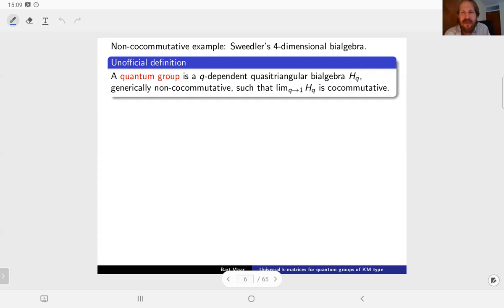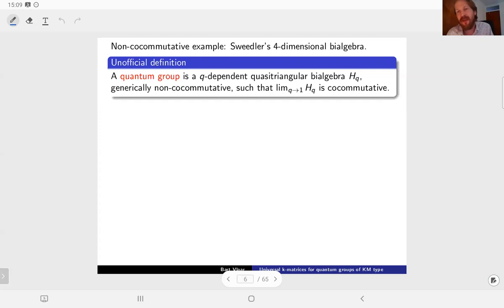It doesn't really degenerate into a co-commutative algebra in any meaningful sense. So what we really want is a quantum group. A quantum group - this is my unofficial definition - is a quasi-triangular bi-algebra which depends on a parameter. If you send the parameter to a special value, say 1, then you recover a co-commutative bi-algebra. This is unofficial because I haven't specified what I mean by sending the parameter to 1, but there's a large class of examples that meets this definition.